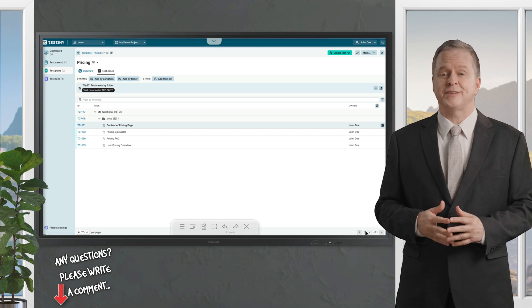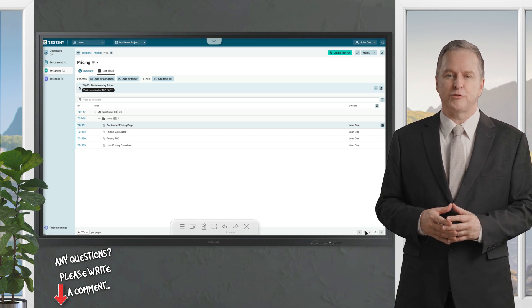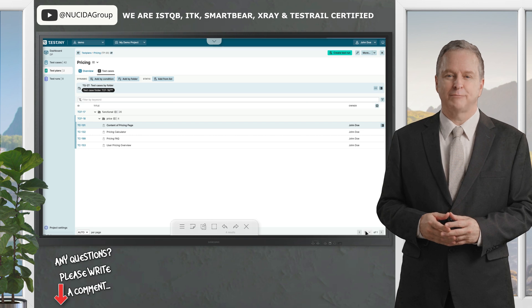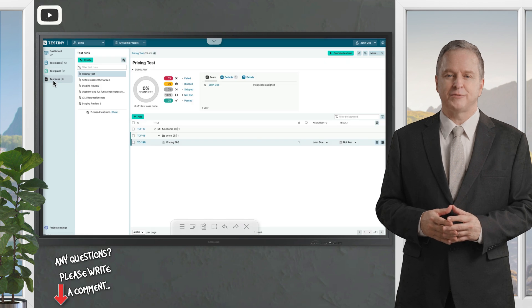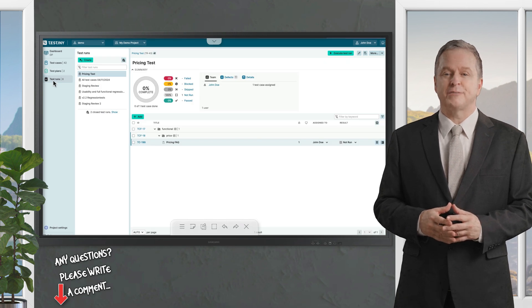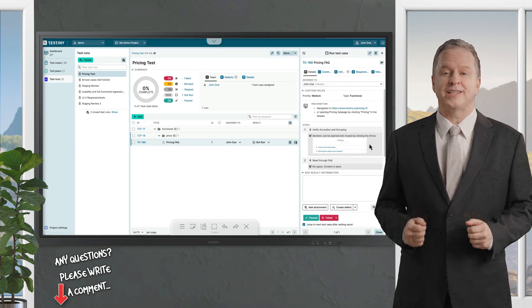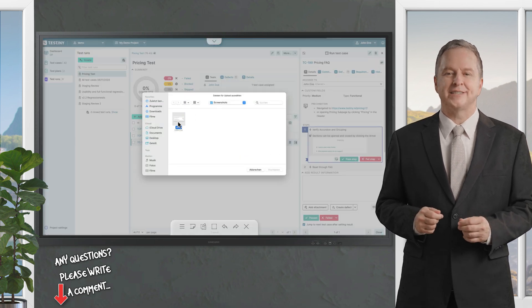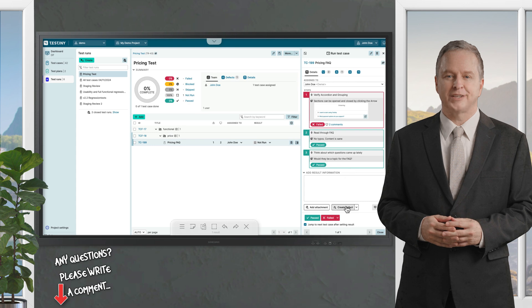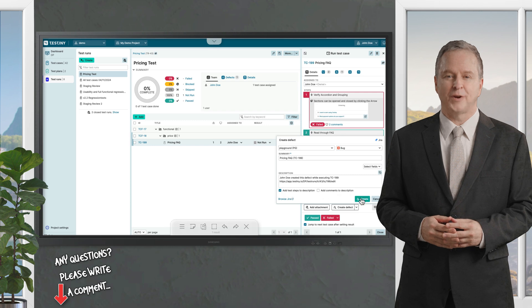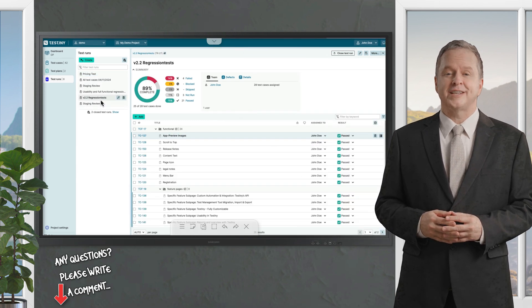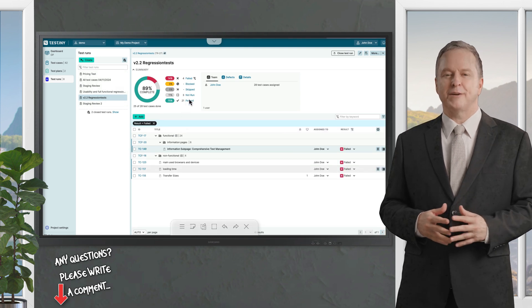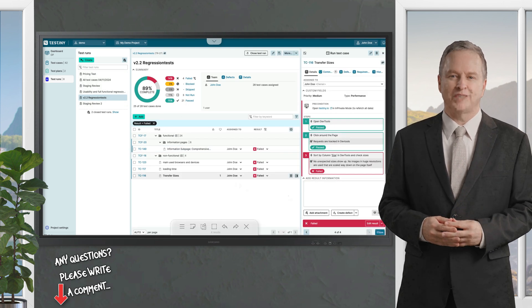Integration? It's got you covered with seamless Jira support for both cloud and server versions, letting you link tests to issues effortlessly. Automation fans will love its open API which plays nice with frameworks like Selenium, Cypress, Playwright, and even custom scripts. Trigger tests from your CI/CD pipeline and pull results right back into Testini. Speed is its secret weapon too - built on cutting-edge architecture, it flies through large data sets without breaking a sweat.